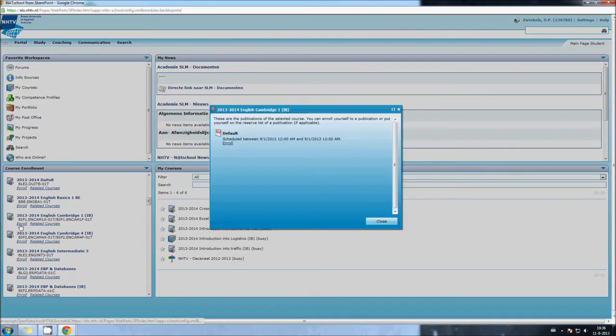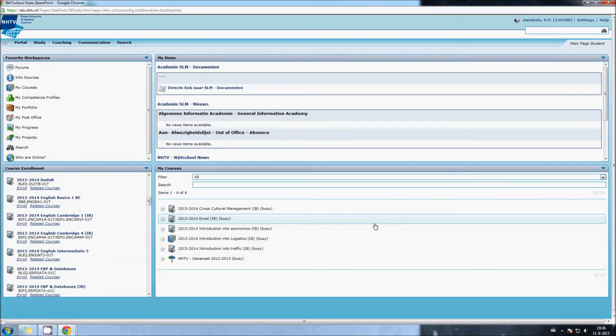Press Enroll and enroll again. I don't want to enroll, so I close it.